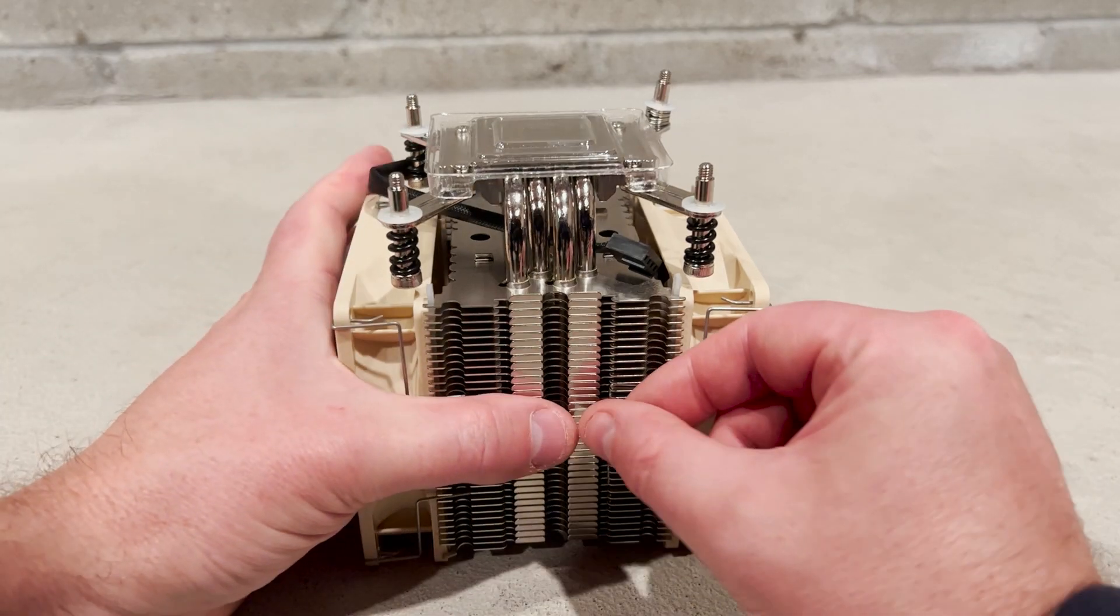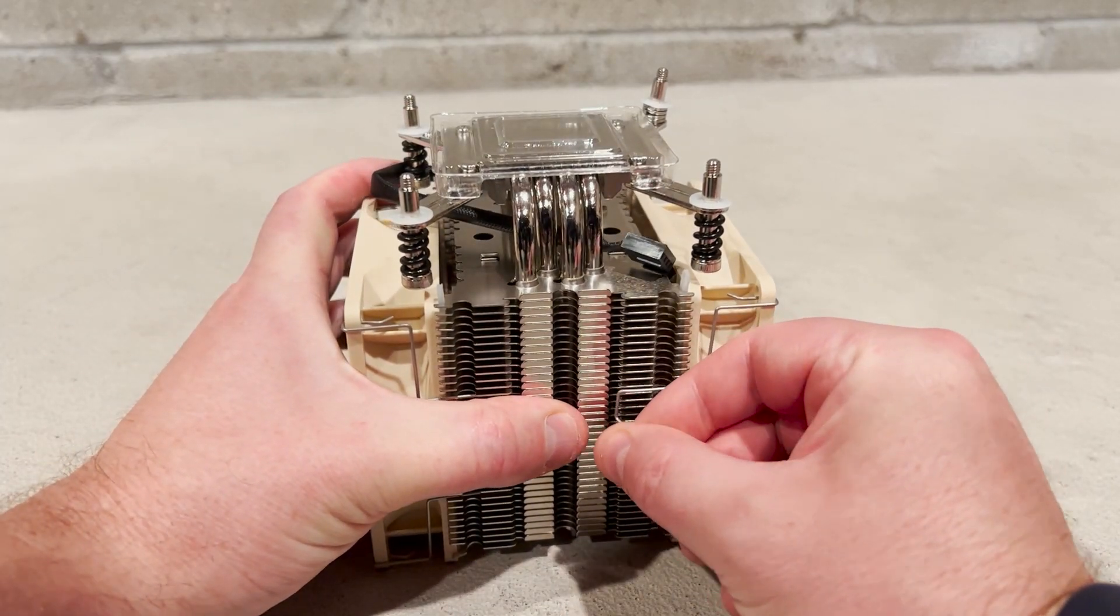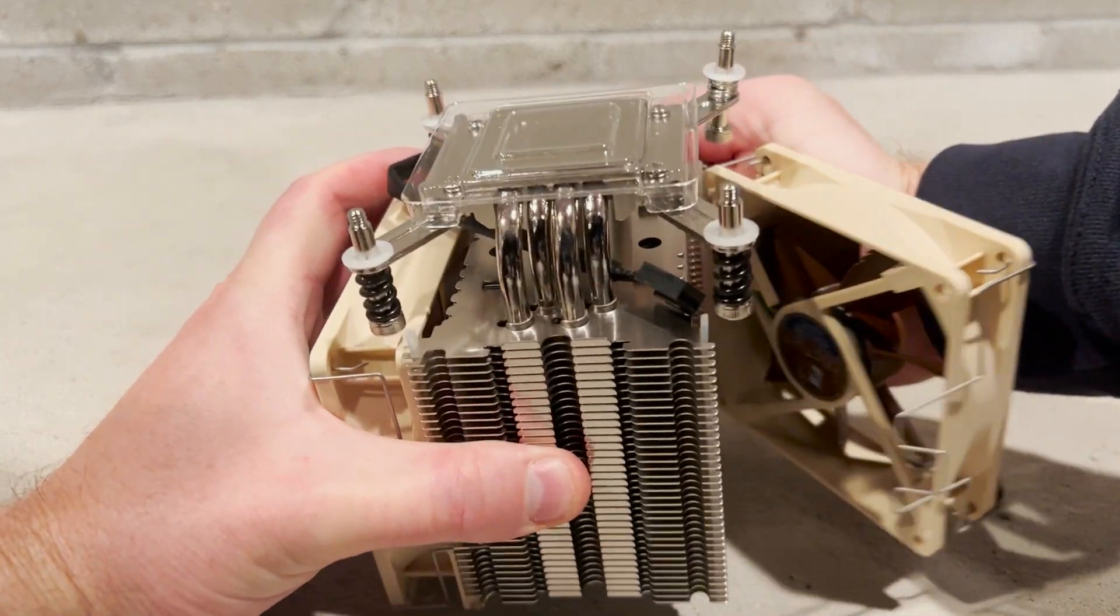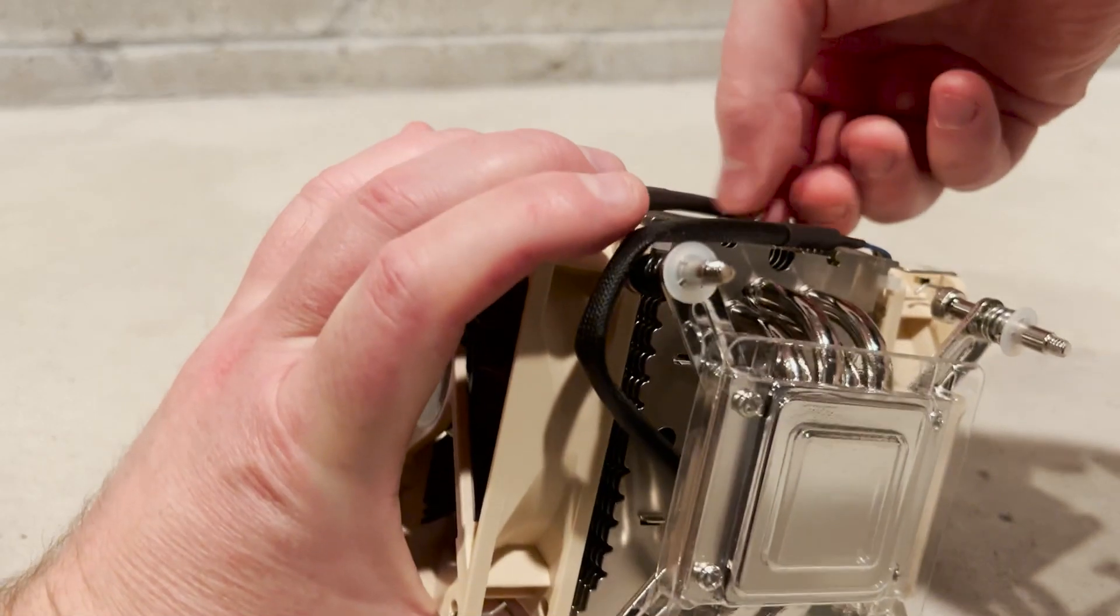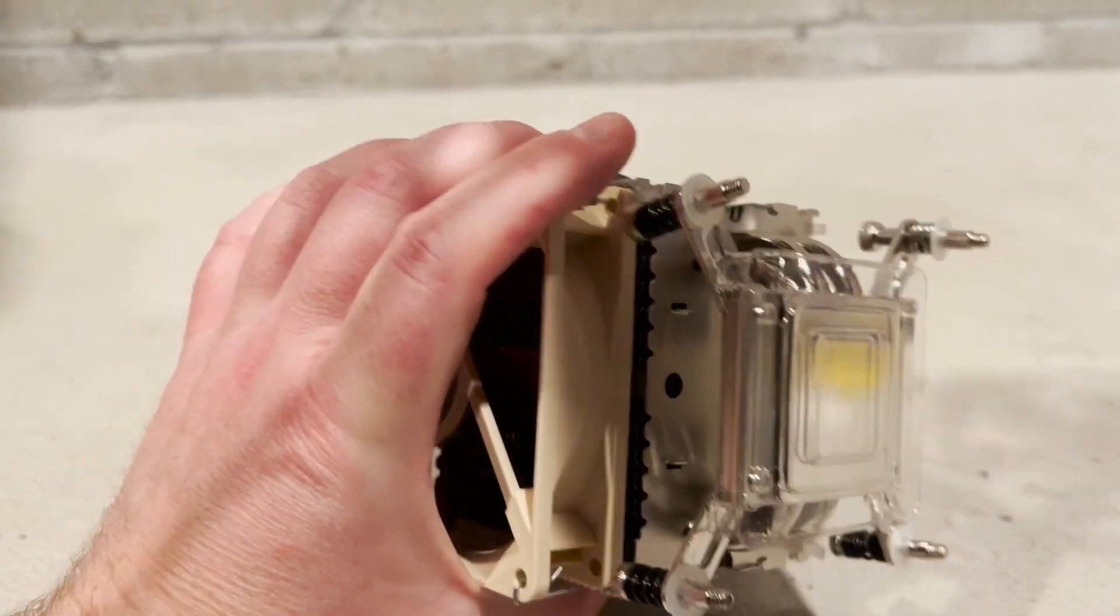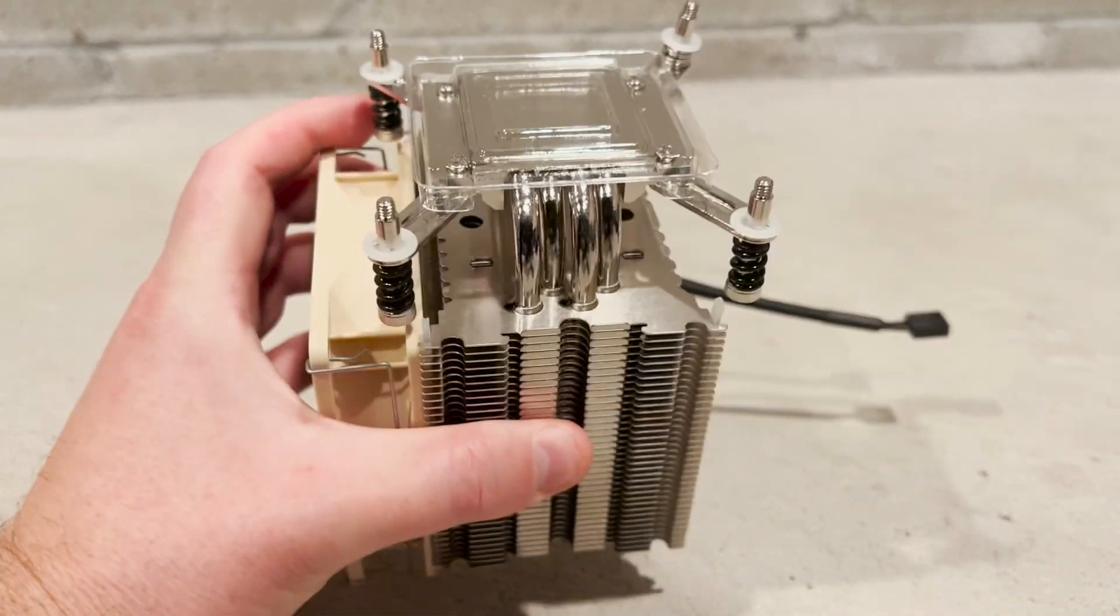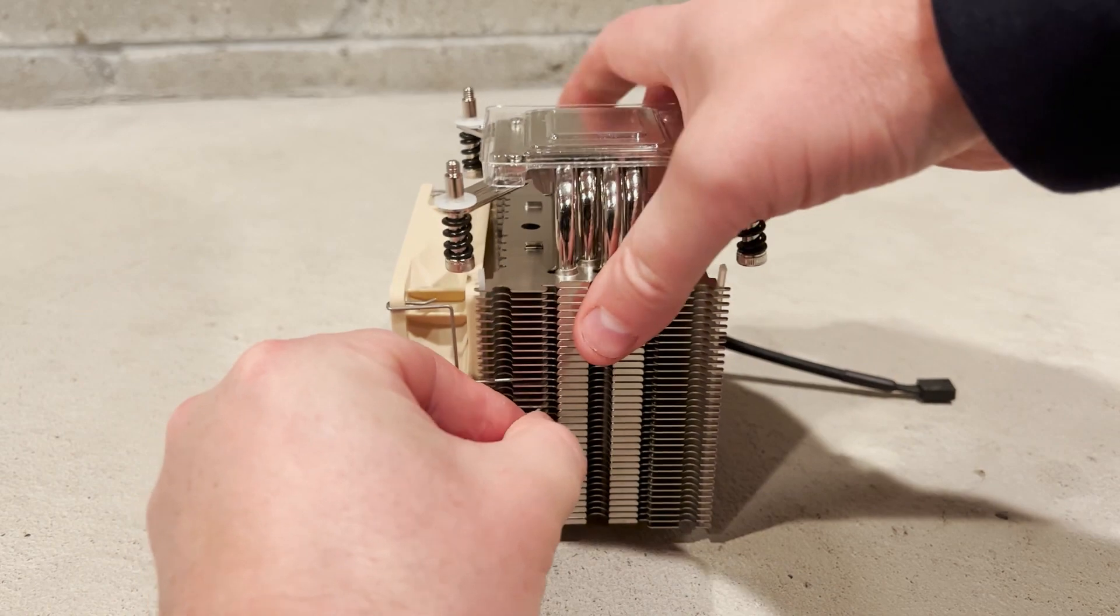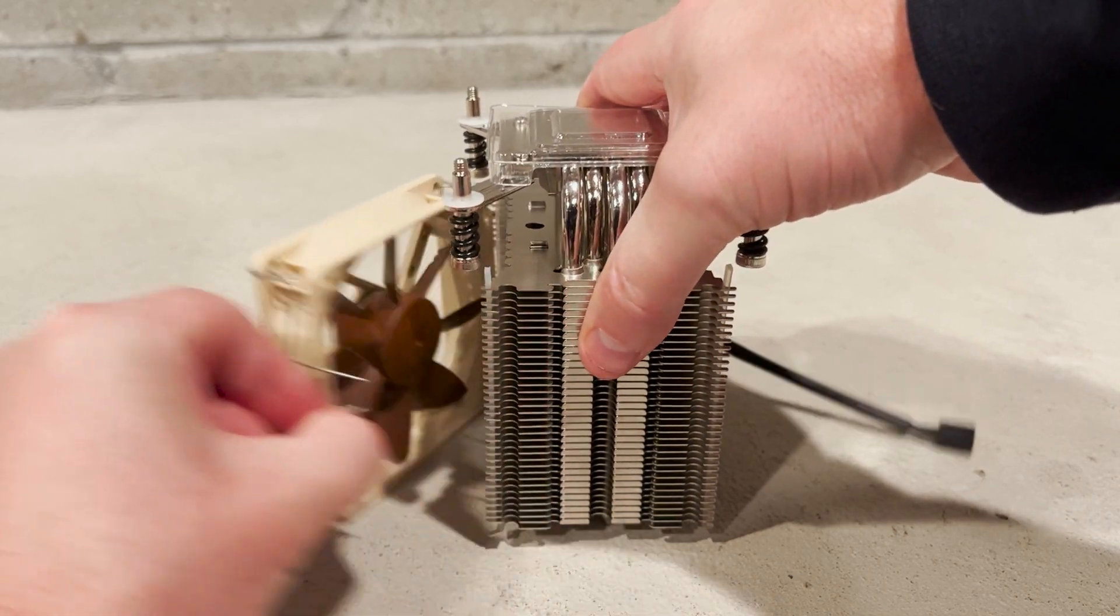After swapping the first spring, we realized that you can make this process much easier by removing the fans from the heat sink. You'll also need to remove the fans to fasten the heat sink to the system board.